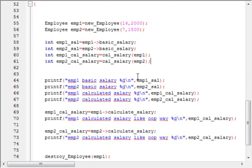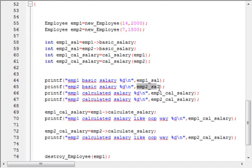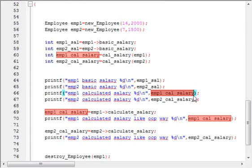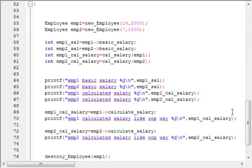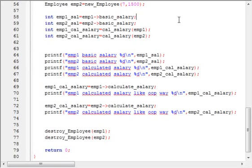This is like an object method reference in Java. I am printing the results: employee one's basic salary, emp2's basic salary, emp1's calculated salary using the cal_salary function, and emp2's calculated salary using cal_salary with the emp2 object.